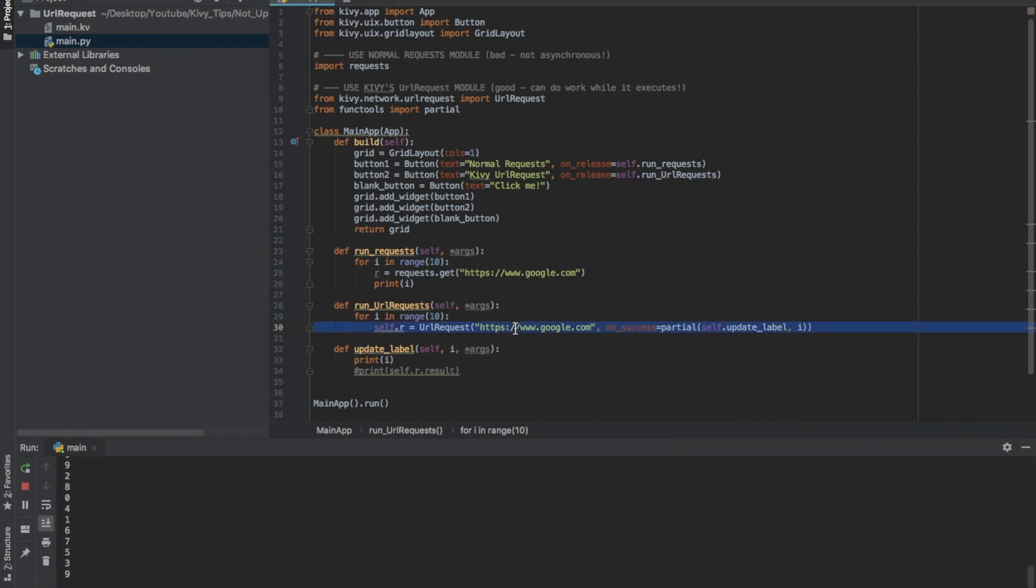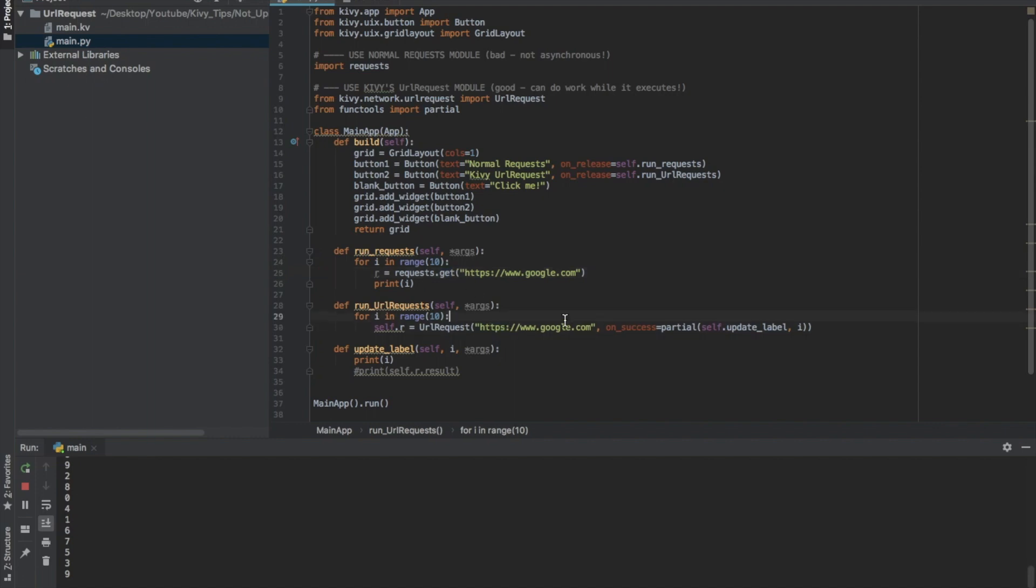So that's basically how it works. This is for a GET method or a GET request. Notice in the standard package, you have to say request.get. And in Kivy, you just give it the URL. It automatically assumes if you're not passing any data that you want to do a GET request.